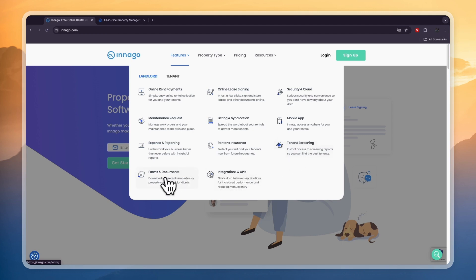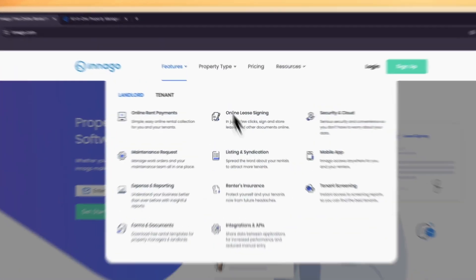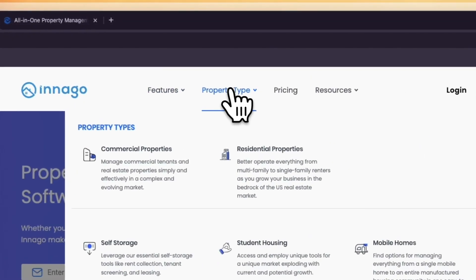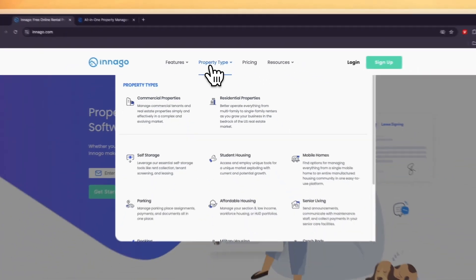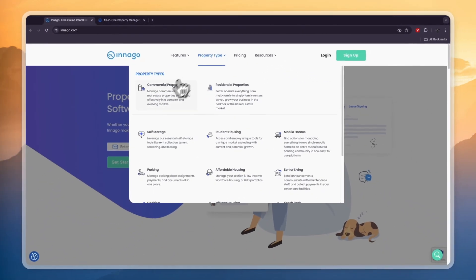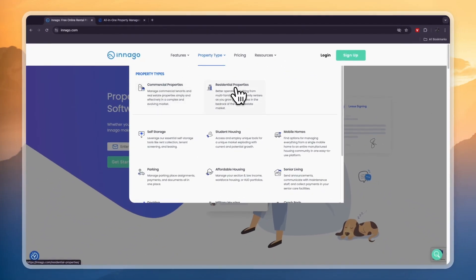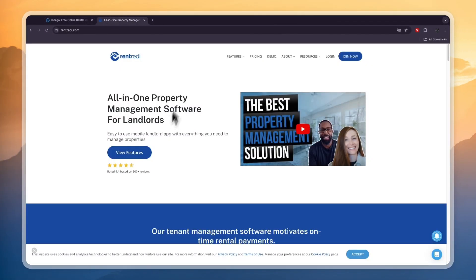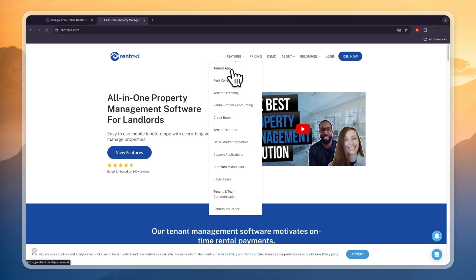You have your renter's insurance, you can do tenant screening which is a really cool feature, you have forms and documents, and you have integrations and APIs. In terms of property types, this is for commercial and residential properties. Now comparing this to Rent Ready, you can see their features right here.